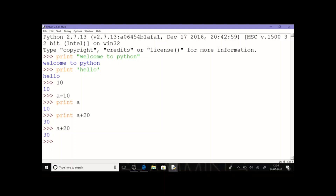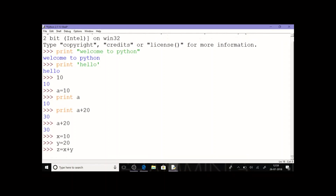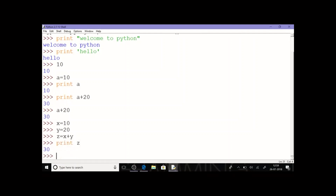Before that, let's see how we can execute more than one statement. For example, if I give x = 10, y = 20, then z = x + y, and then print(z), the answer will get displayed. So using more than one statement line is also possible using the Python shell.